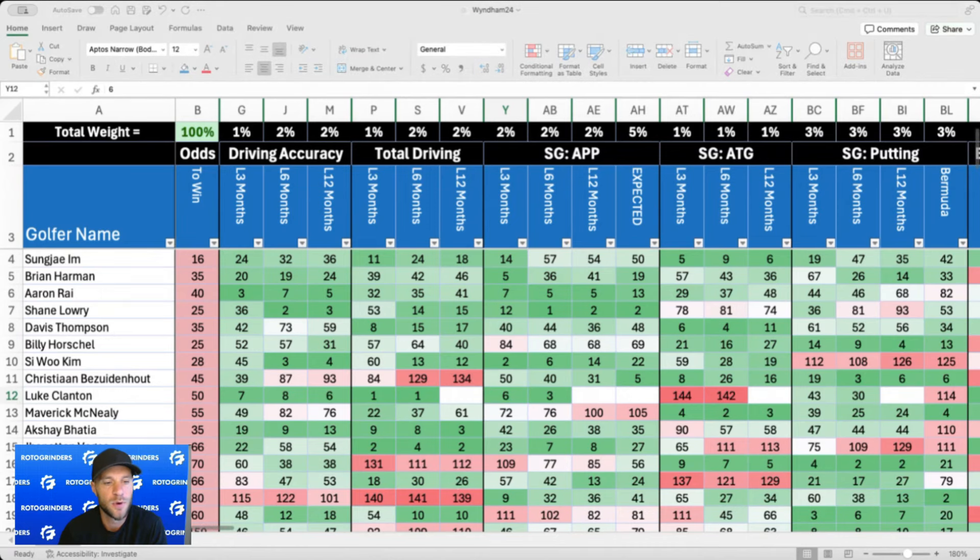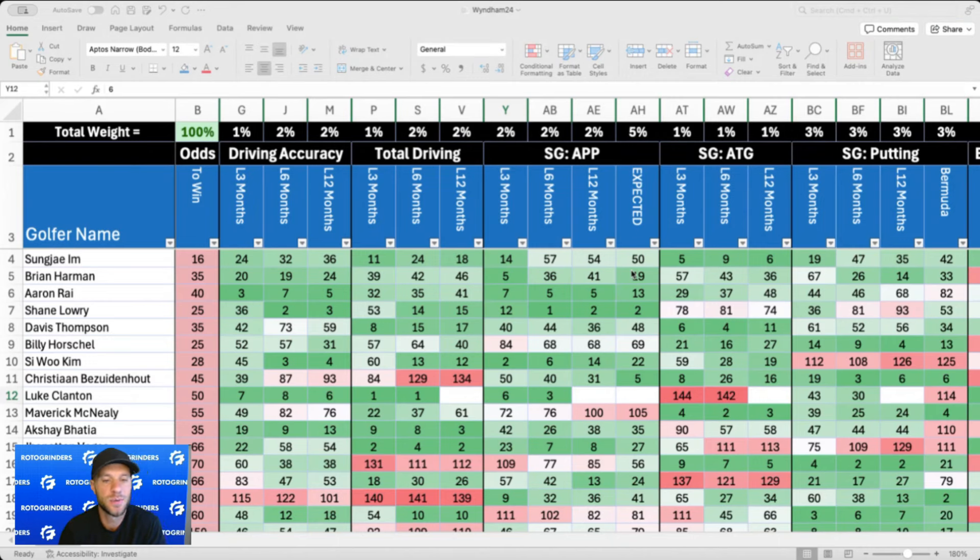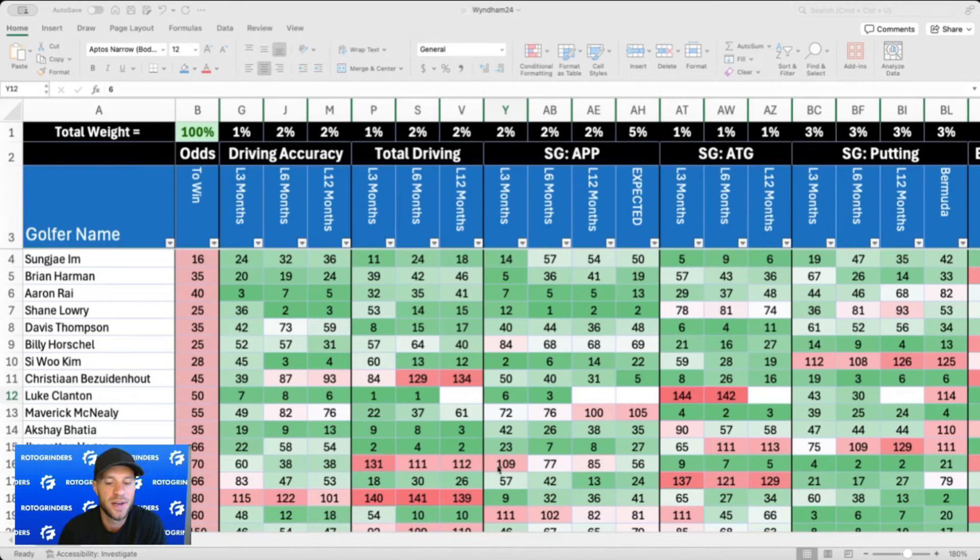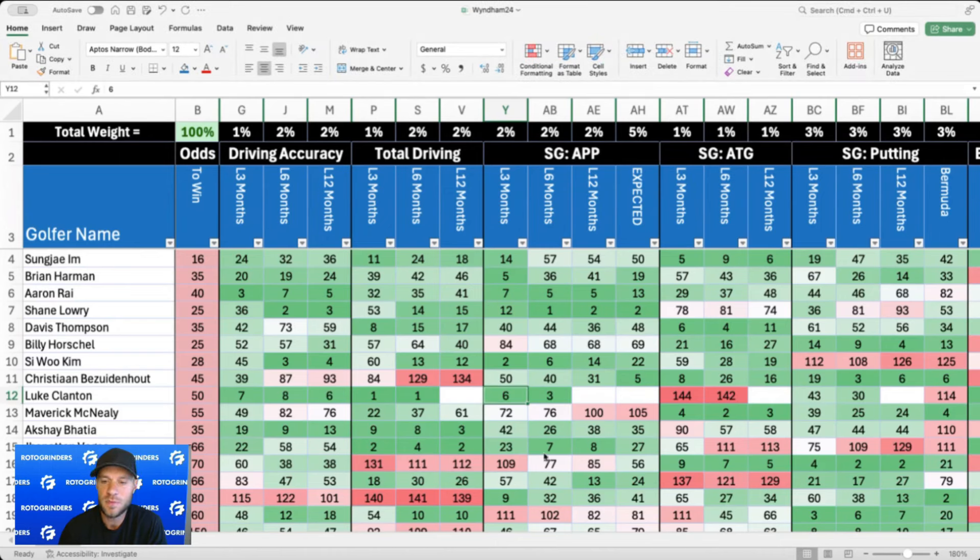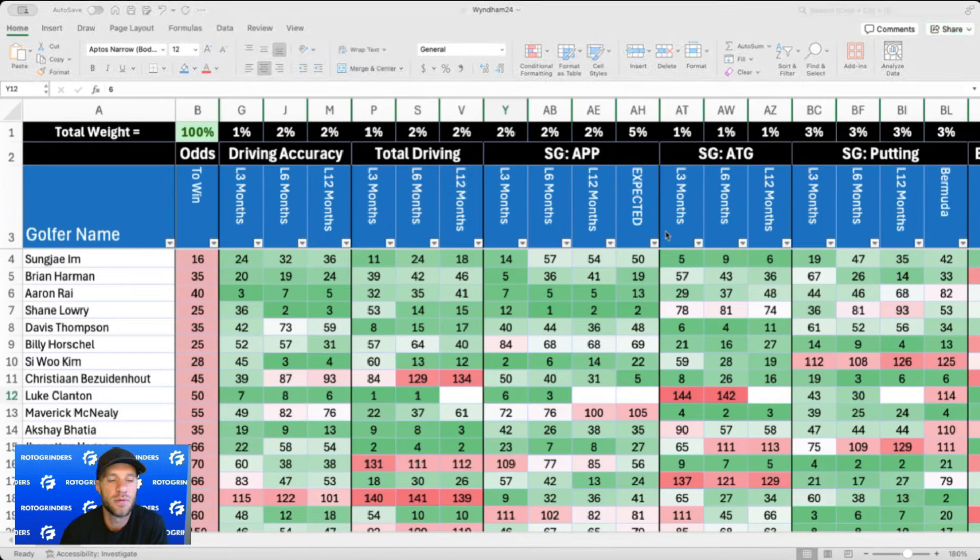As far as Jon Rahm, man you kind of feel for him. It's been a tough year for him. He picked up the win on LIV last week, two weeks ago, but man he kind of melted down there down the stretch.